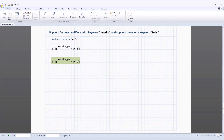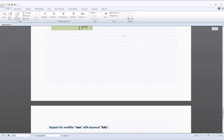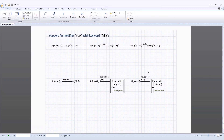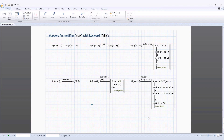This new release includes support of the keyword fully with the keyword rewrite when used with a new modifier 'fact'. Use of the fully keyword with a new modifier 'max' has also been added. The fully keyword may give a detailed symbolic result in terms of different functions, but sometimes those functions themselves require detailed explanation. Using fully with the new max modifier now provides the same detailed symbolic result in terms of more basic functions.